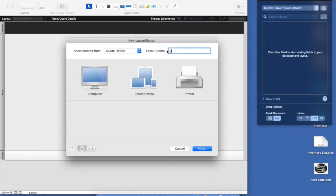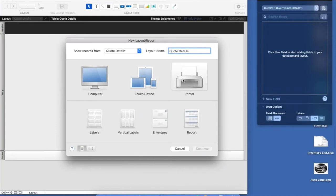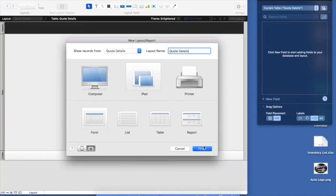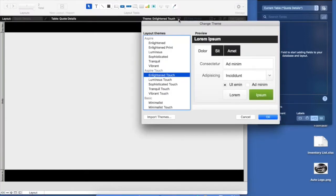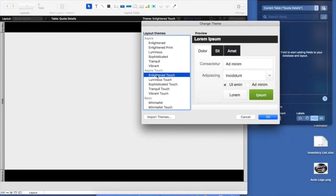We're immediately taken into Layout Mode, where you can design the look and feel or the interface of your solution. You can create as many layouts as you want. I'll create a new layout called Quote Details. In the layout wizard, we can choose what dimensions to build for — desktop, envelopes, labels, or since we have a team in the field, an iPad layout in landscape orientation. There are 61 themes in FileMaker — fully customizable — and some are marked as touch, with larger fonts and objects perfect for an iOS device.